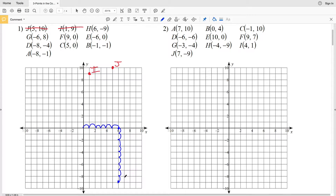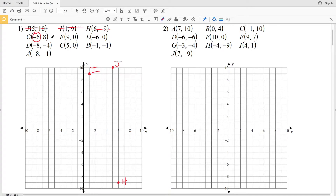Next, point G is negative in the x direction, so we're going negative 6 — that's 6 to the left — and then up 8 since 8 is positive. So 6 to the left and then 8 up.